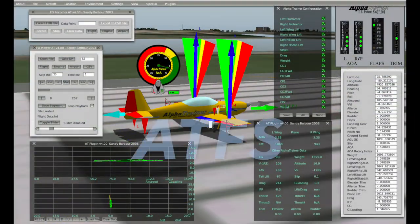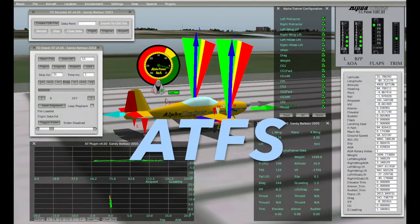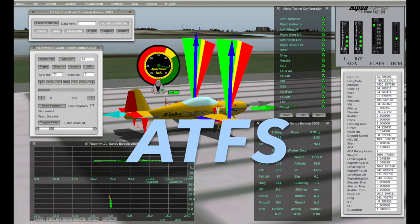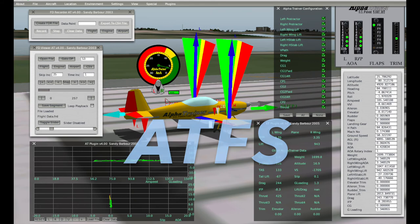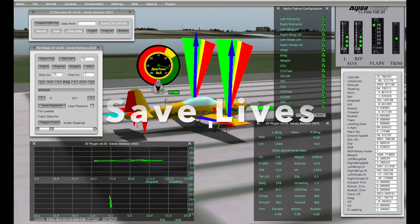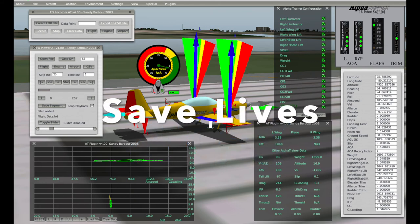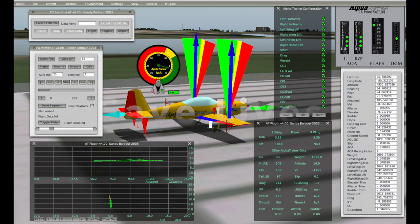With Alpha Trainer Flight School, you now have the tool to create great training videos that will save lives.